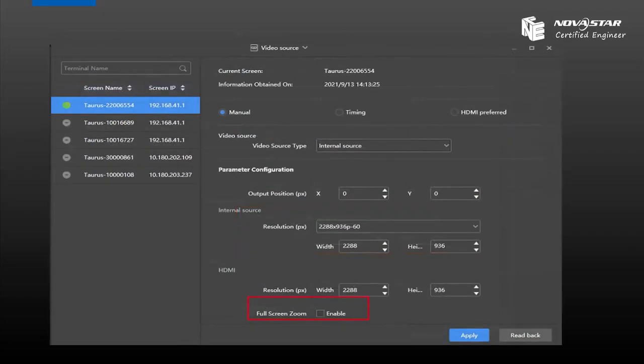About the full screen zoom function, it means you can fill the image or video on the LED screen or LED sign. But please pay attention here.